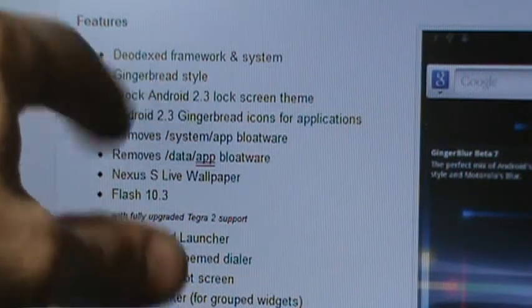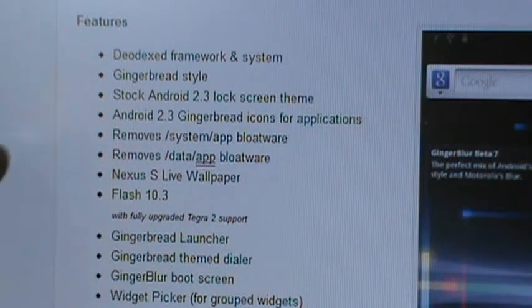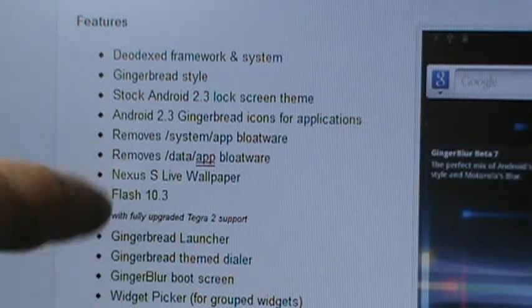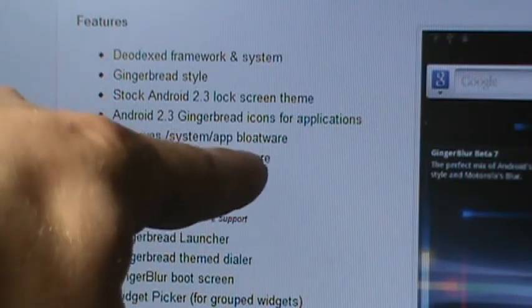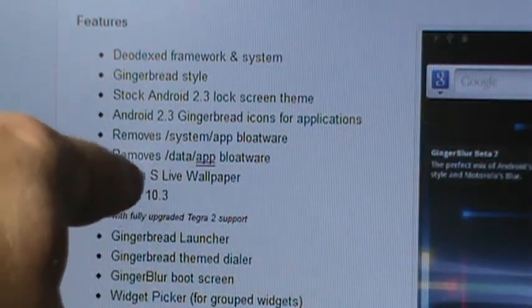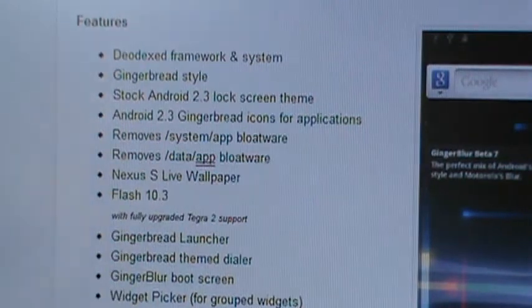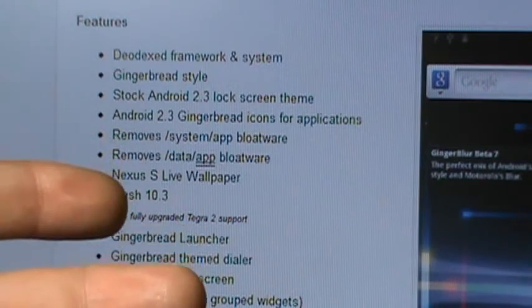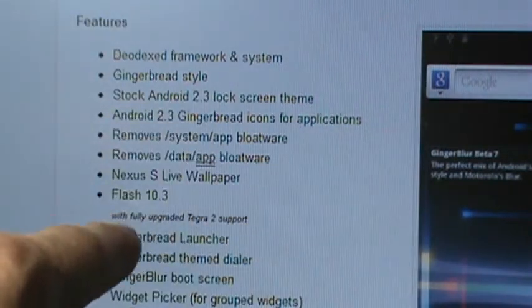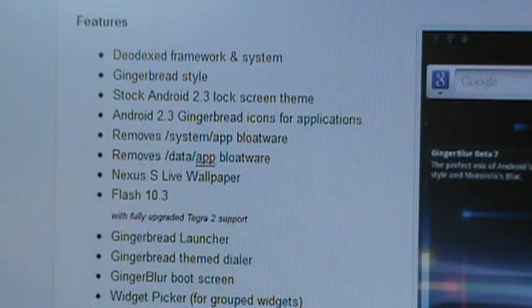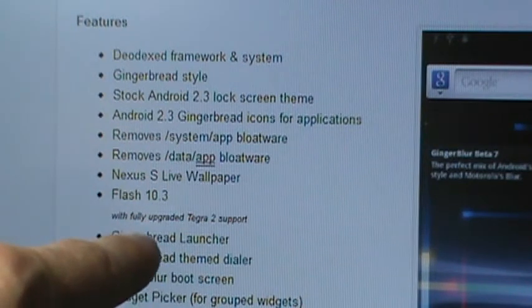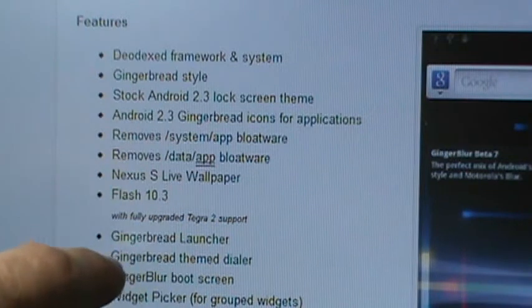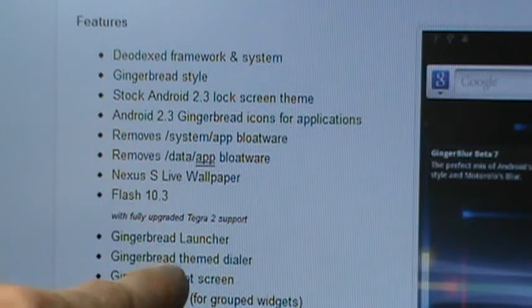We don't have to worry about this because we've already gone through this - this is more for AT&T users. Deodexing we've already done. Everything from that point on is the goodness about Ginger Blur. Gingerbread style with stock Android 2.3 lock screen theme, some gingerbread icons. This is the part I love that will actually speed up your phone - it removes the system app bloatware and the data app bloatware.